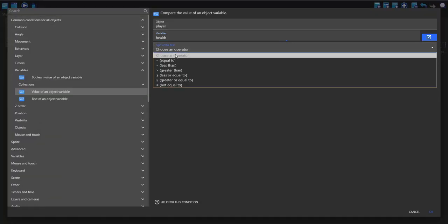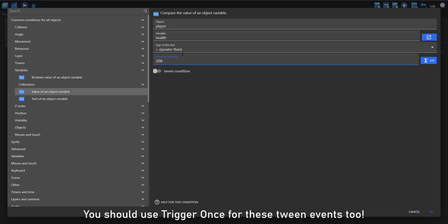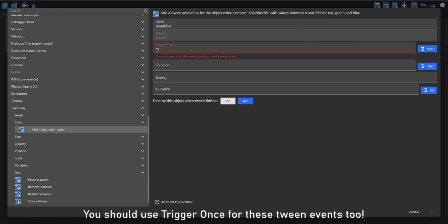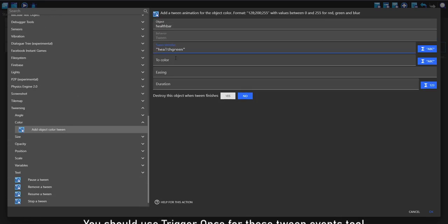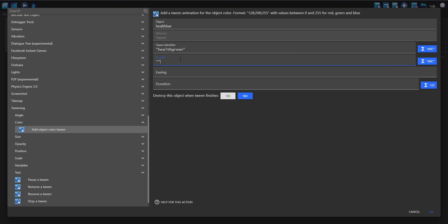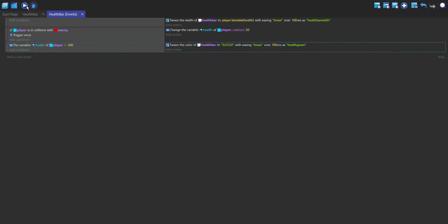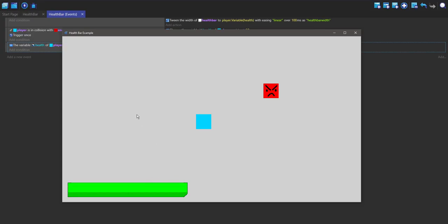So if our health variable is greater than 200 then we're going to tween its color. I'm going to call this health green and the color is going to be green, that's 0 255 0 because RGB red green blue. Linear easing and duration 100. So now it's going to turn green when we play it. Now it's green when we're playing it because it's more than 200.